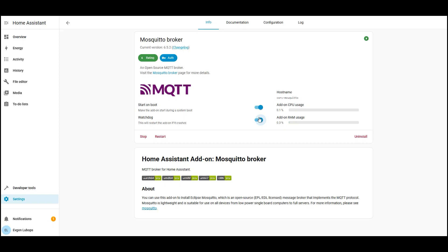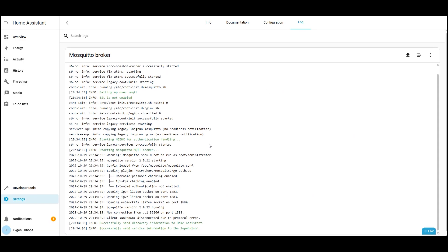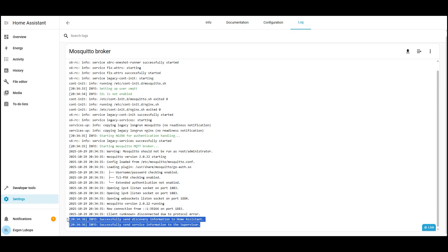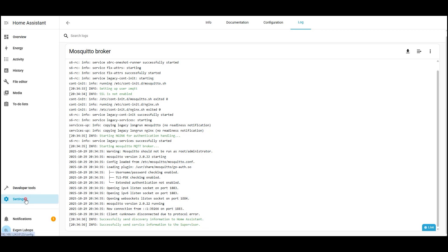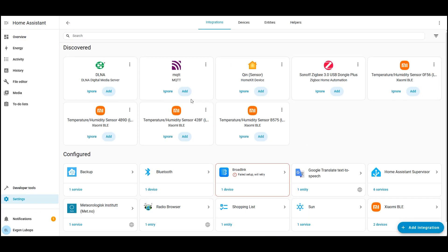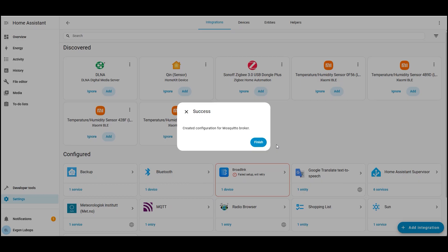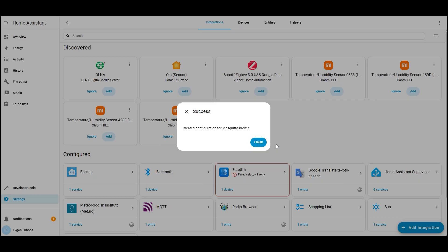Check the logs tab there should be messages like broker started. Listening on 1883, and also lines about successfully sending information to Home Assistant. Now let's add the MQTT integration in Home Assistant, open settings, devices and services, and find MQTT. In most cases, it's detected automatically and links to the installed Mosquito broker. Done MQTT is configured and connected with our future Zigbee bridge.